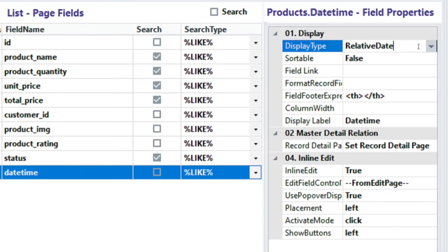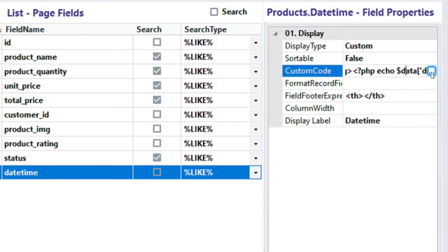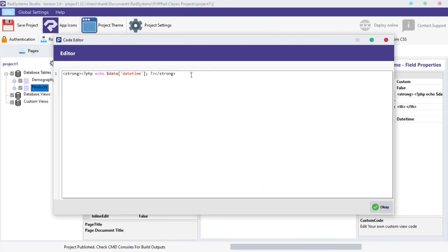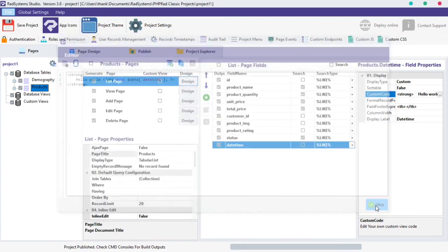The next property of the List Page field display type is Custom. Click on the Custom Code field and click the small dots button. Since we have hundreds of display types, with this option we can set our own customized display type. Once done, publish and preview.